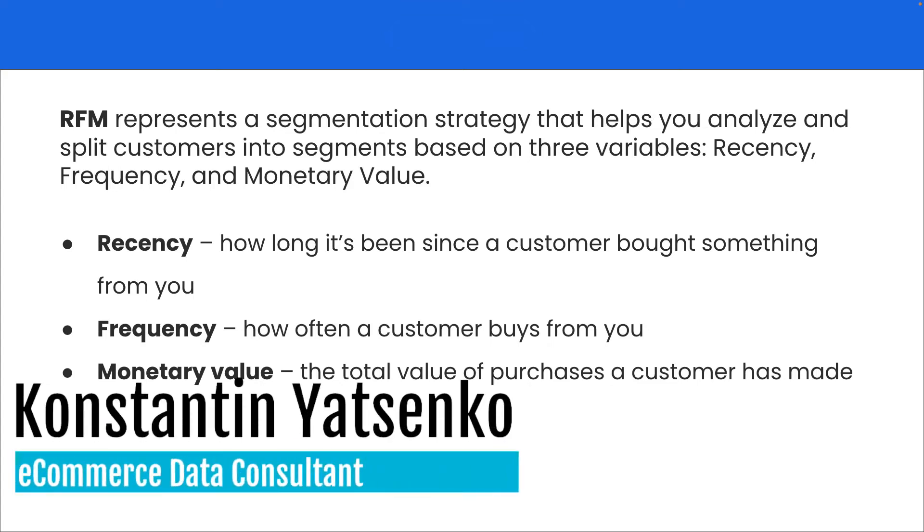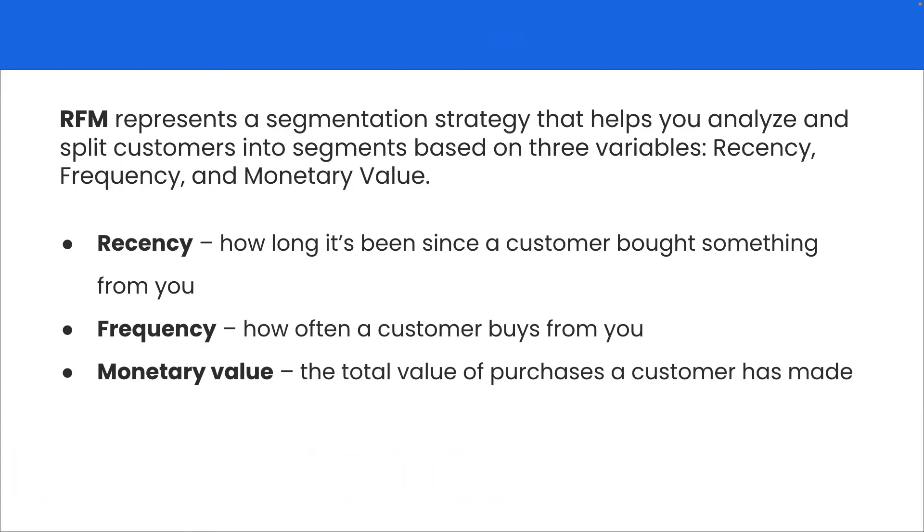In today's video I'm going to show you how to create an RFM dashboard in Google Data Studio, but before we start let me quickly explain what RFM means.